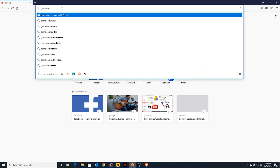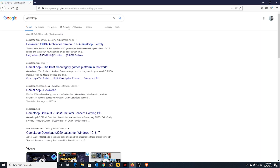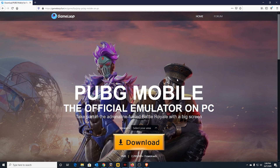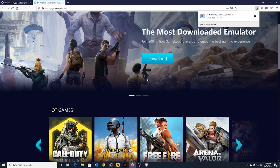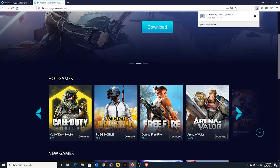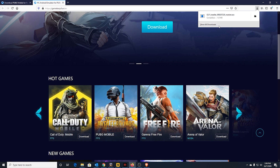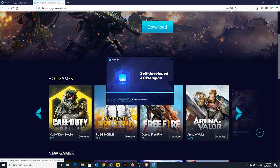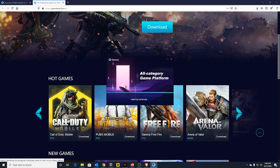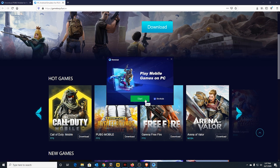Search for GameLoop, go to the download section, and download it. Once downloaded, just install it and start it up.